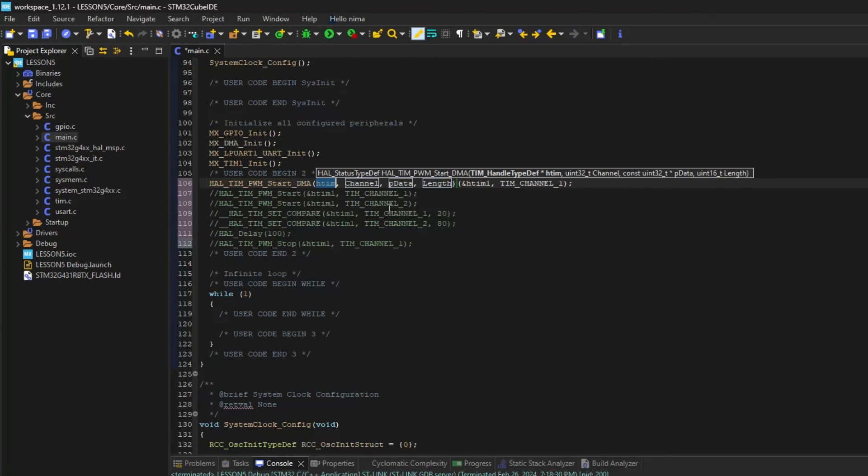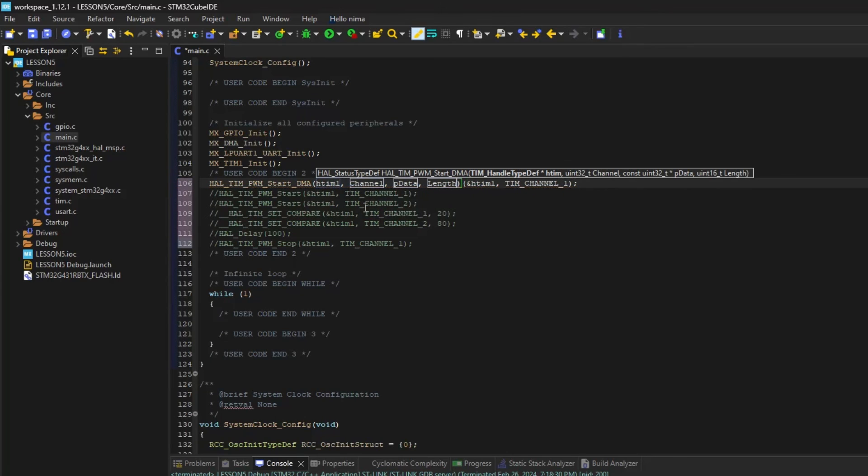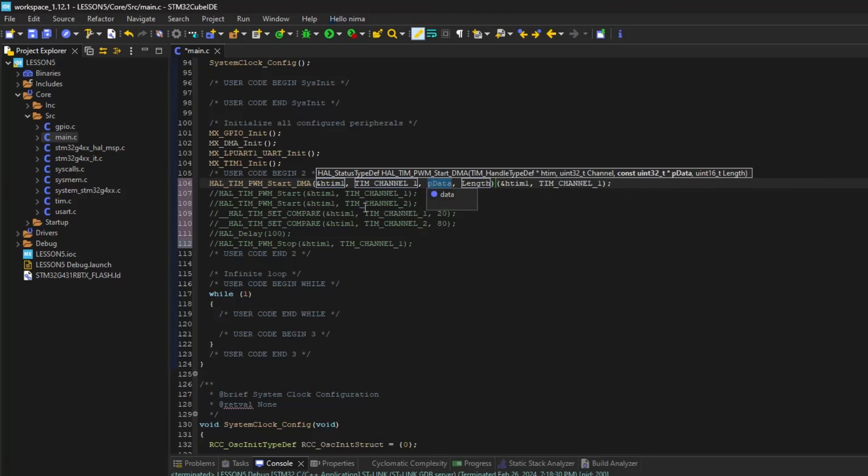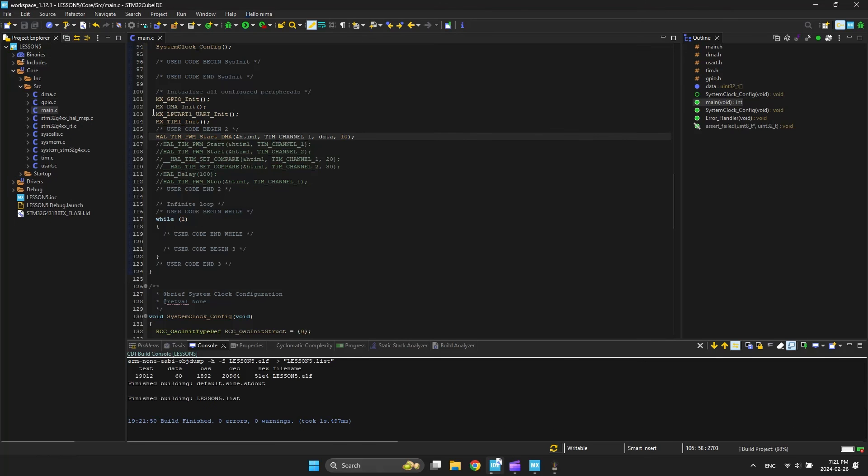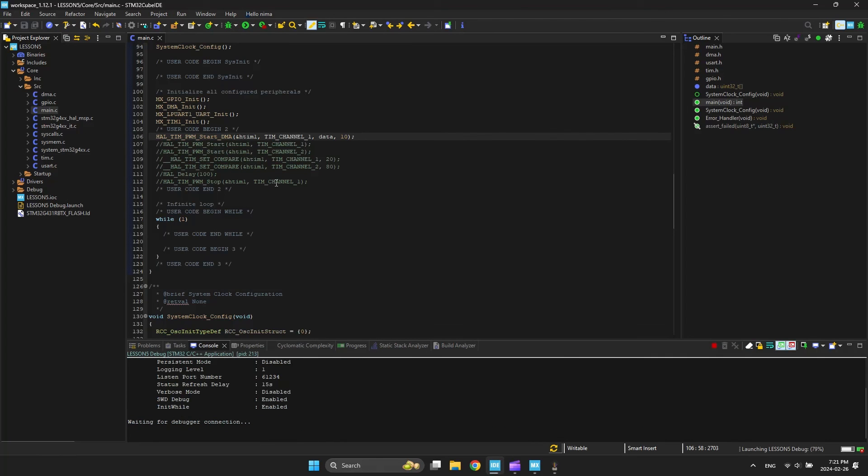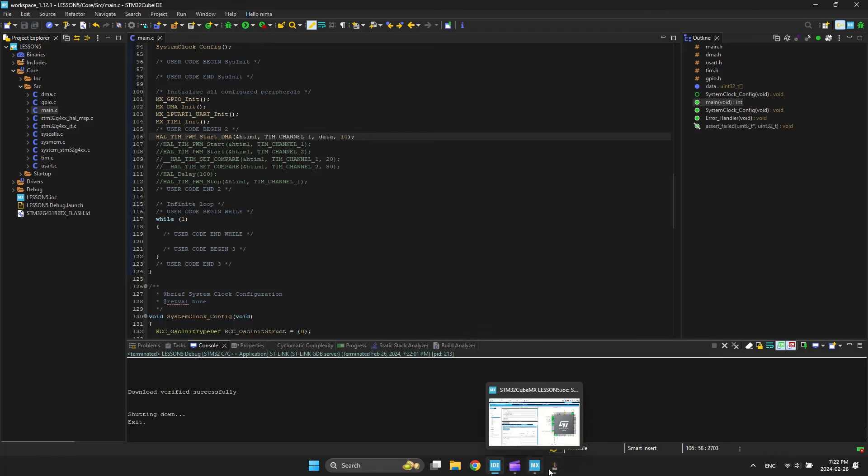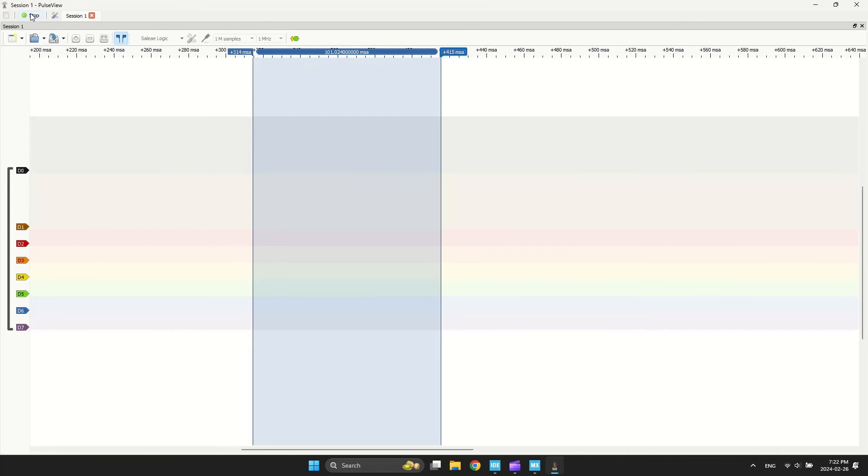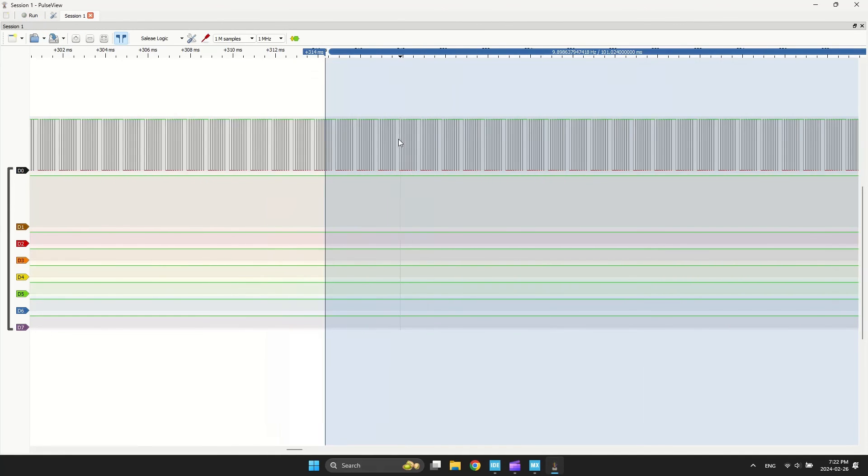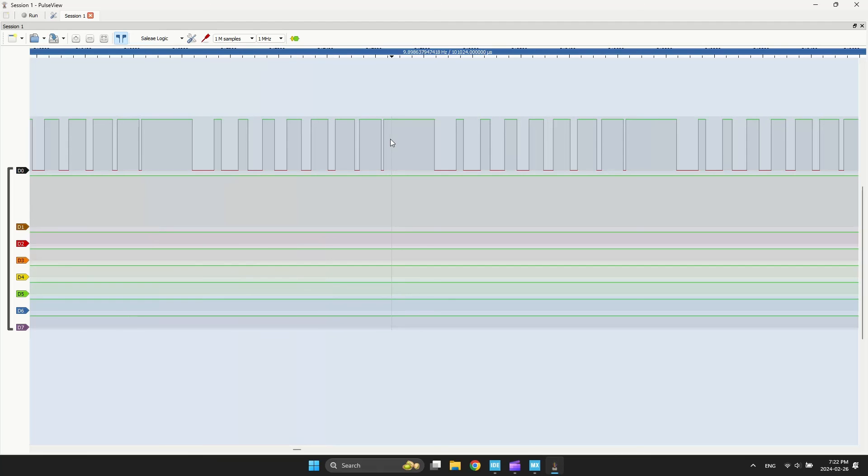I write start DMA function. Now watch the result after compiling and programming. As you can see, the duty cycle changes automatically.